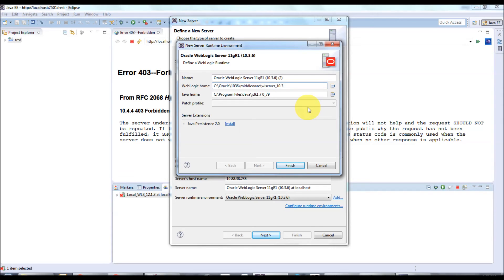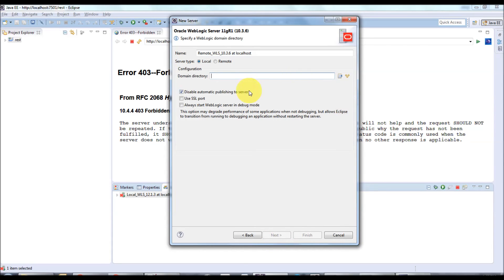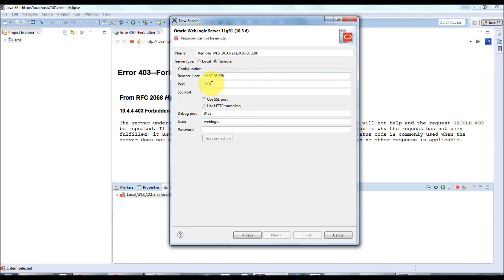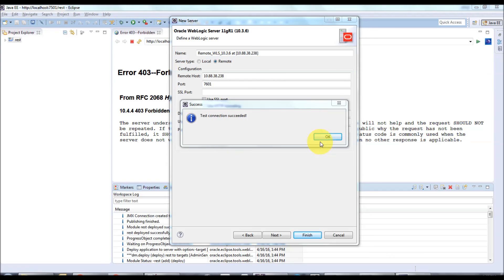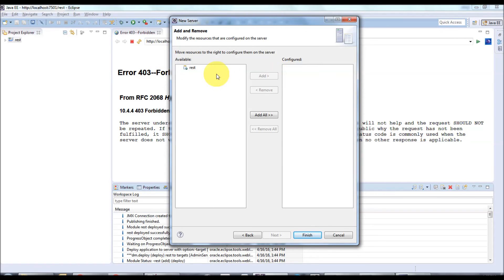Now I have configured the WebLogic server home and I'll rename it as 'Remote WebLogic Server 10.3.6', then click Finish. If you have multiple servers in your environment they will be listed here. Click Next and select Remote. Enter the remote host IP and port — if you want SSL port you can add it. The default debug port is 8453. You can change the debug port if needed. Click Test Connection — the connection succeeded. Click OK and then Next. If you want to deploy an application now you can, otherwise just click Finish.